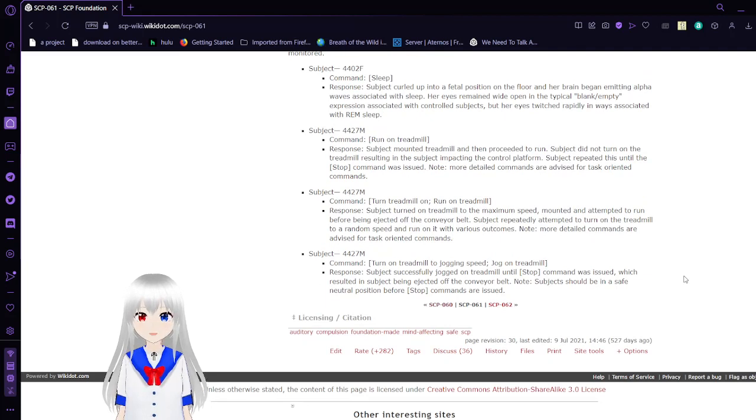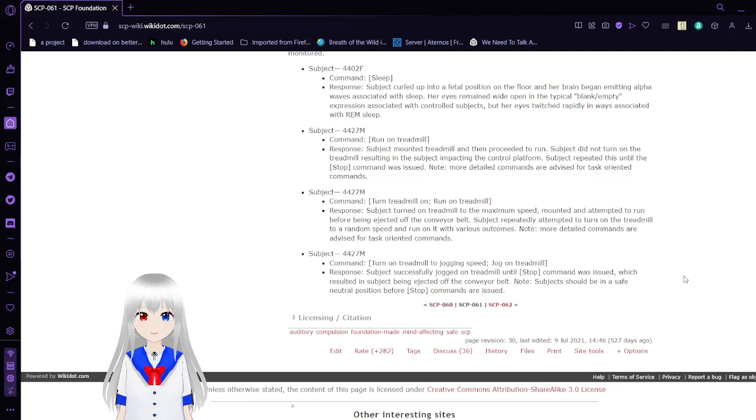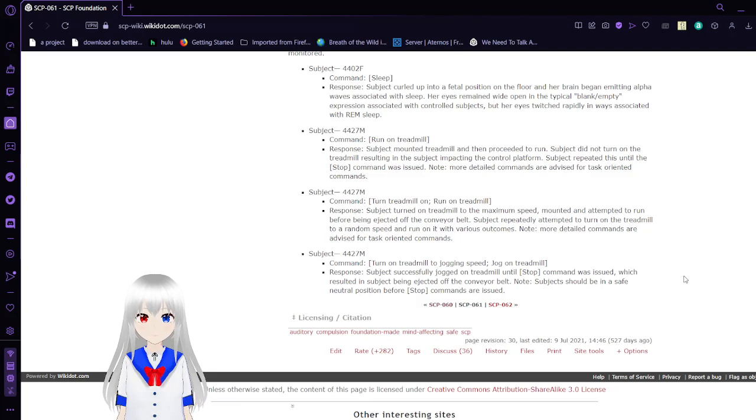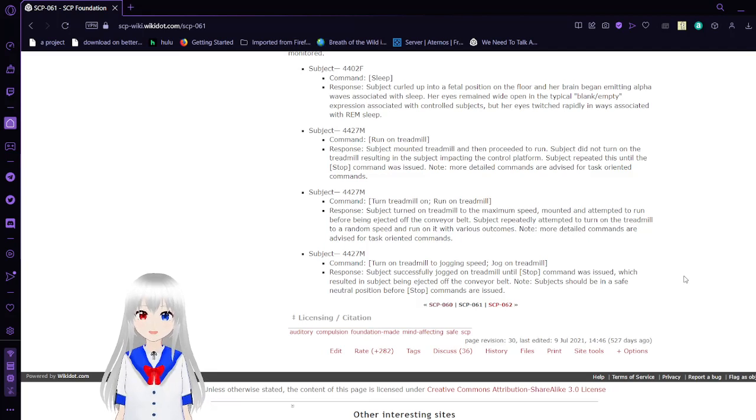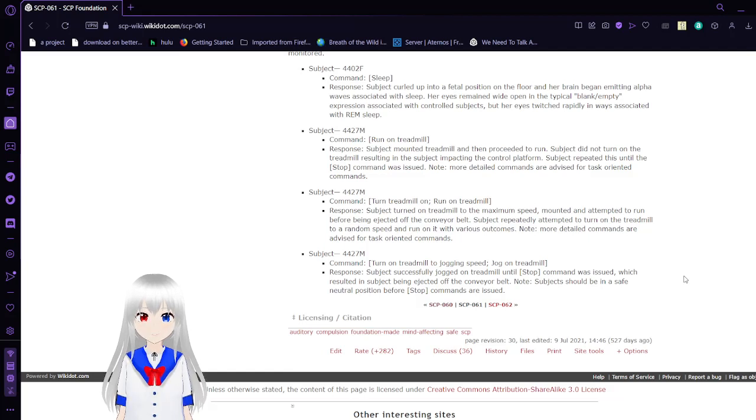Subject 4427M. Command: Run. Subject did not turn on the treadmill, resulting in the subject impacting the control platform. Subject repeated this until the STOP command was issued. More detailed commands are advised for task-oriented commands.